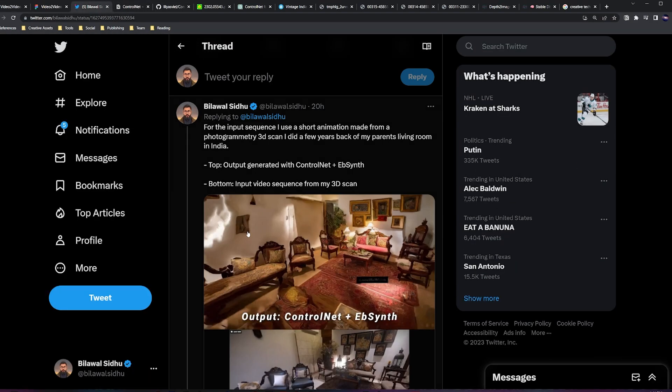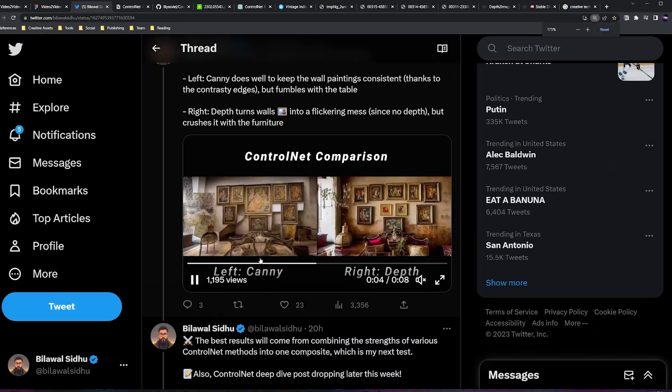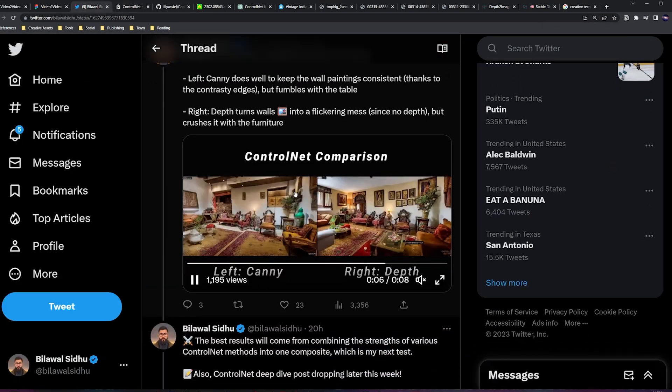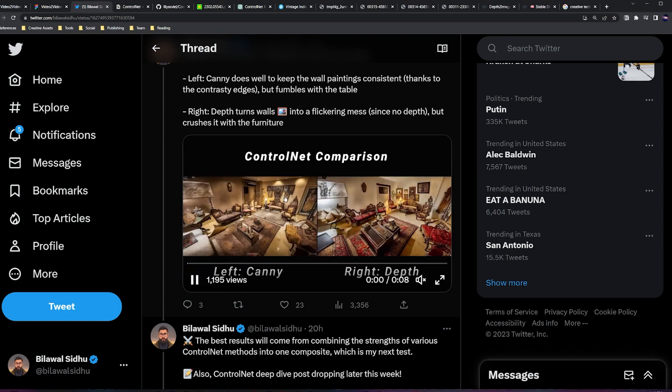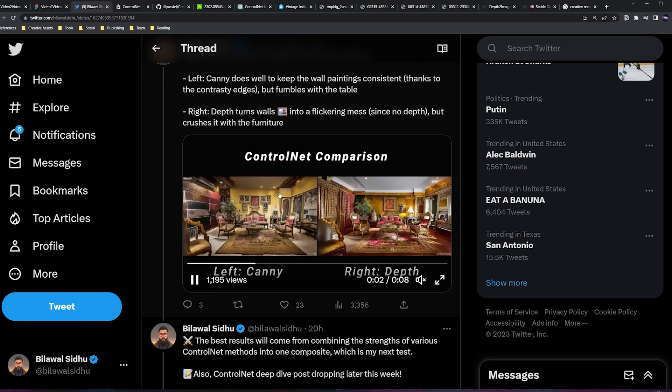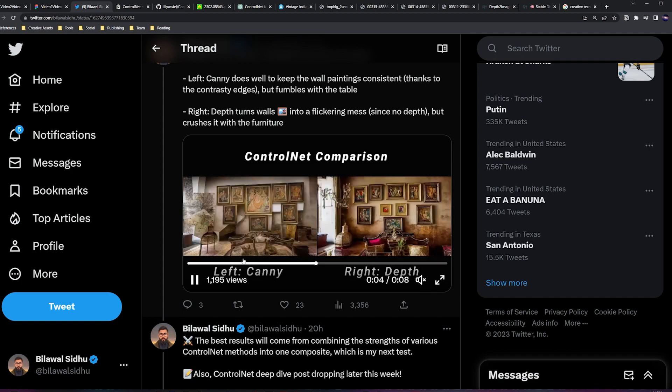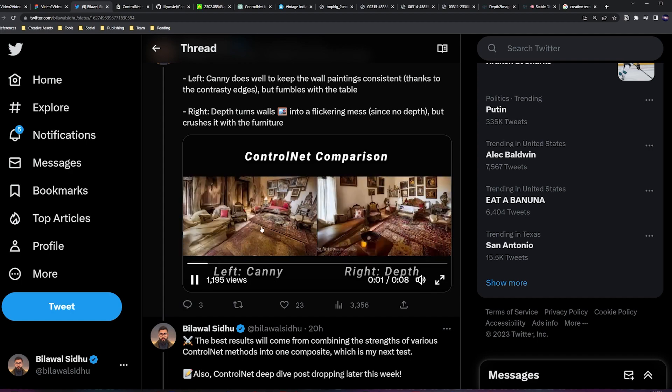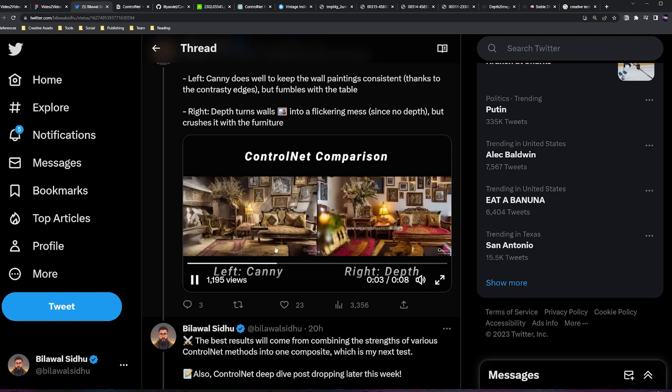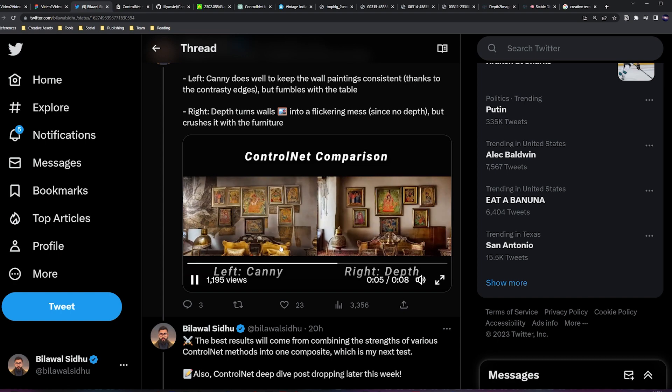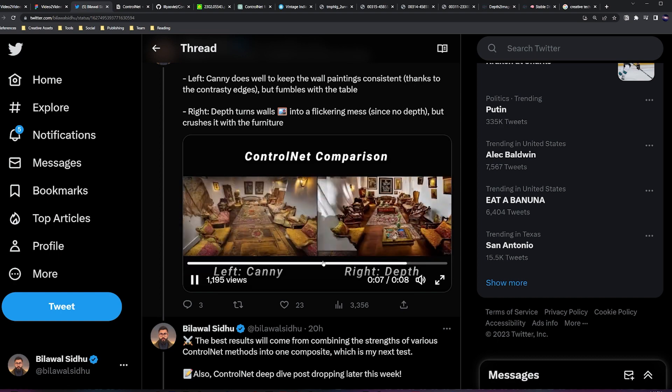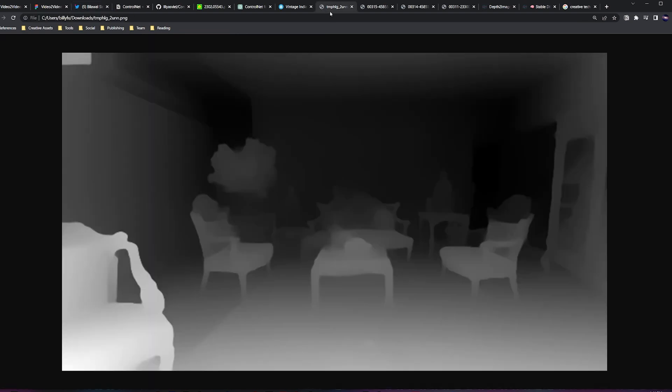What do I mean by that? So let me give you this example of canny edge. So here canny does really well with the paintings because it's doing edge detection so those stay very consistent, but it does awful with this table, right? It's like this dimensional structure in the middle and maybe you're not getting as many contrasty edge lines over there on the edge map.